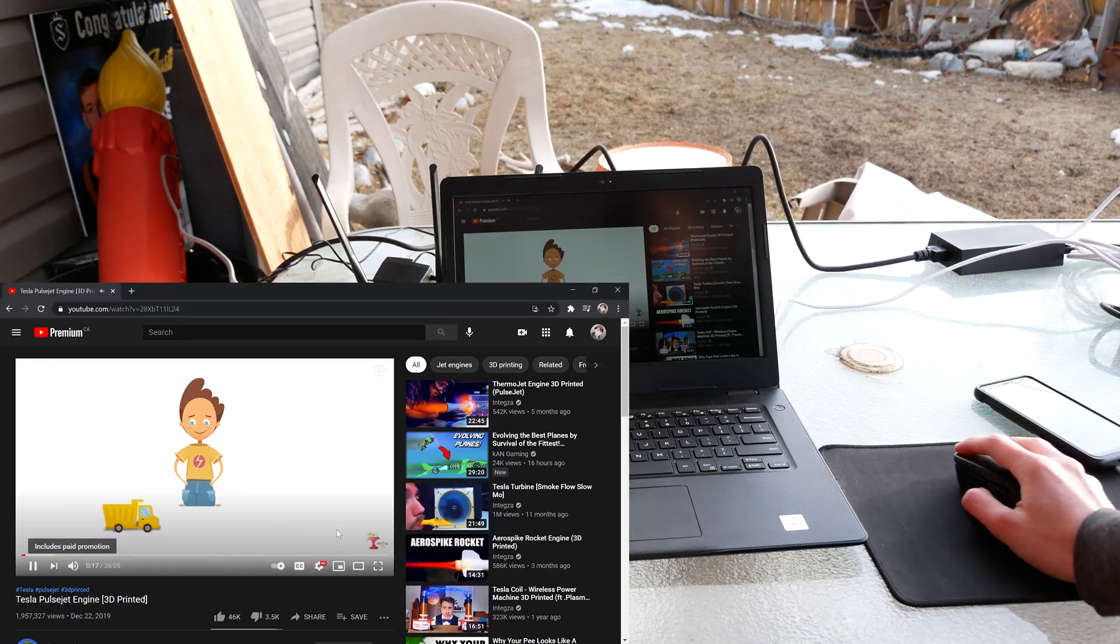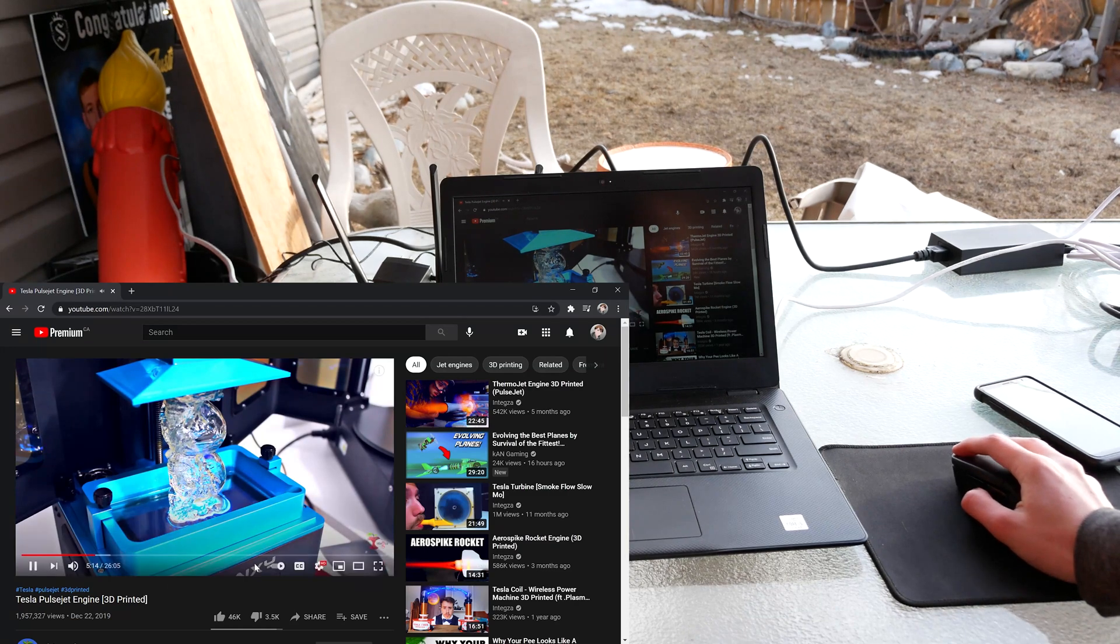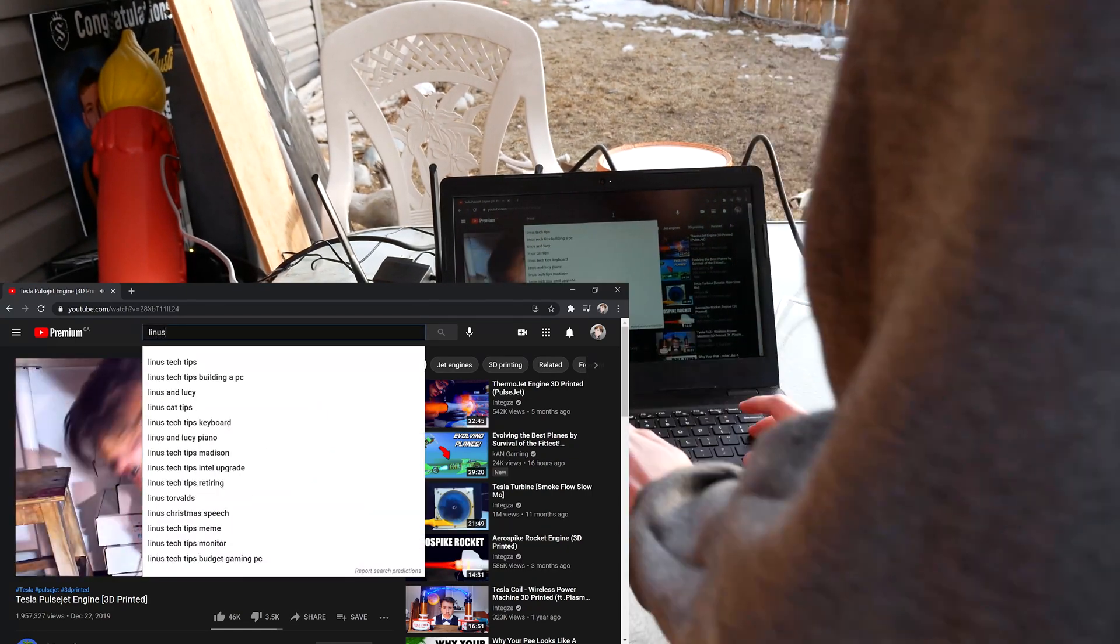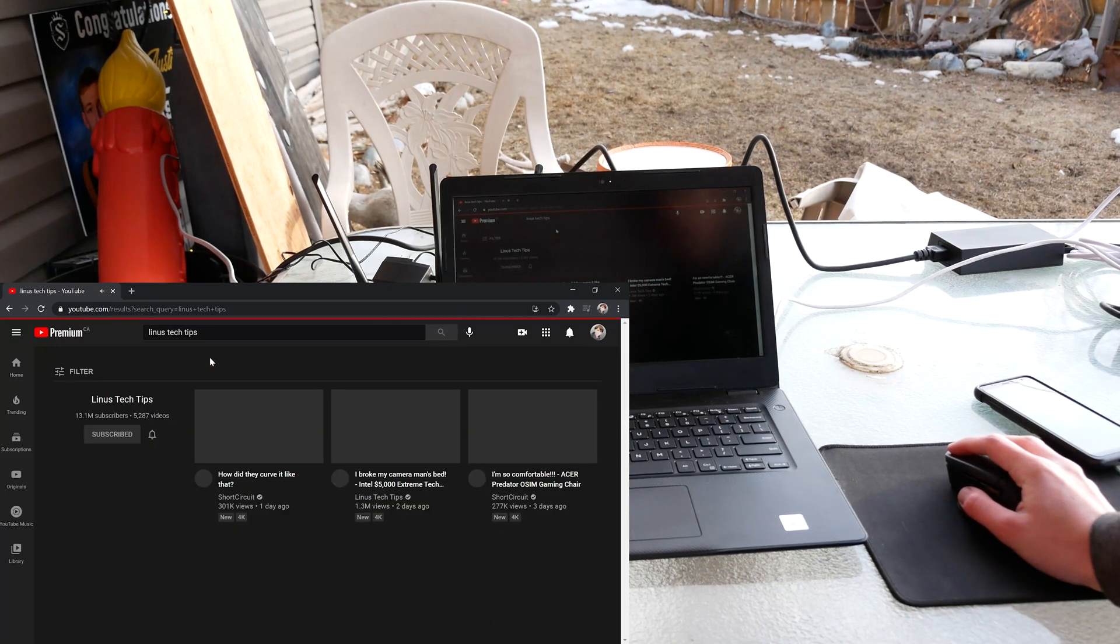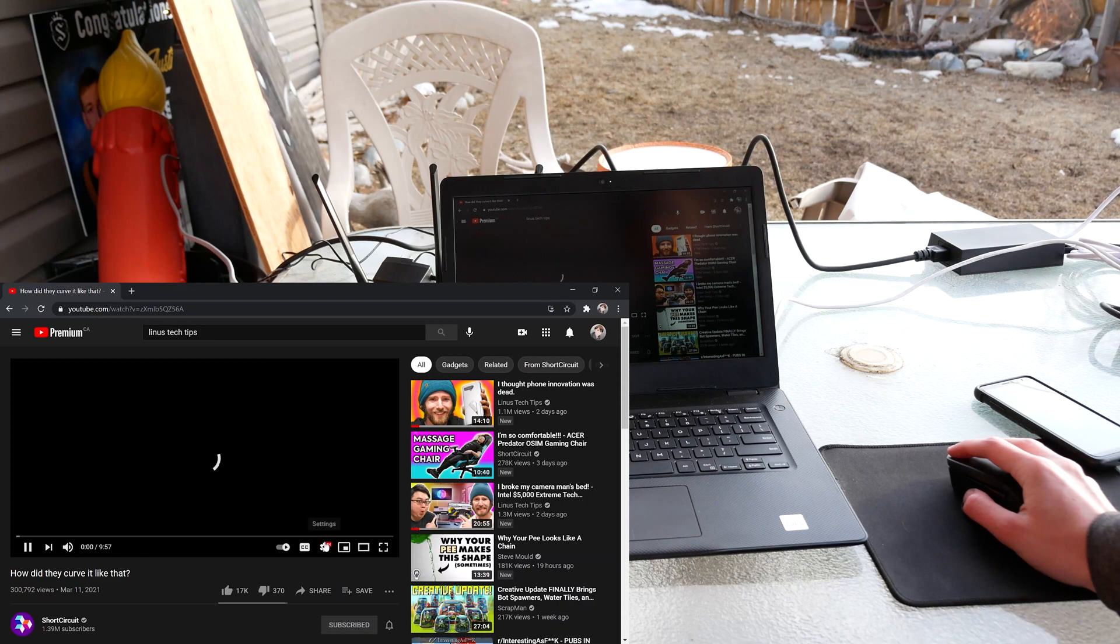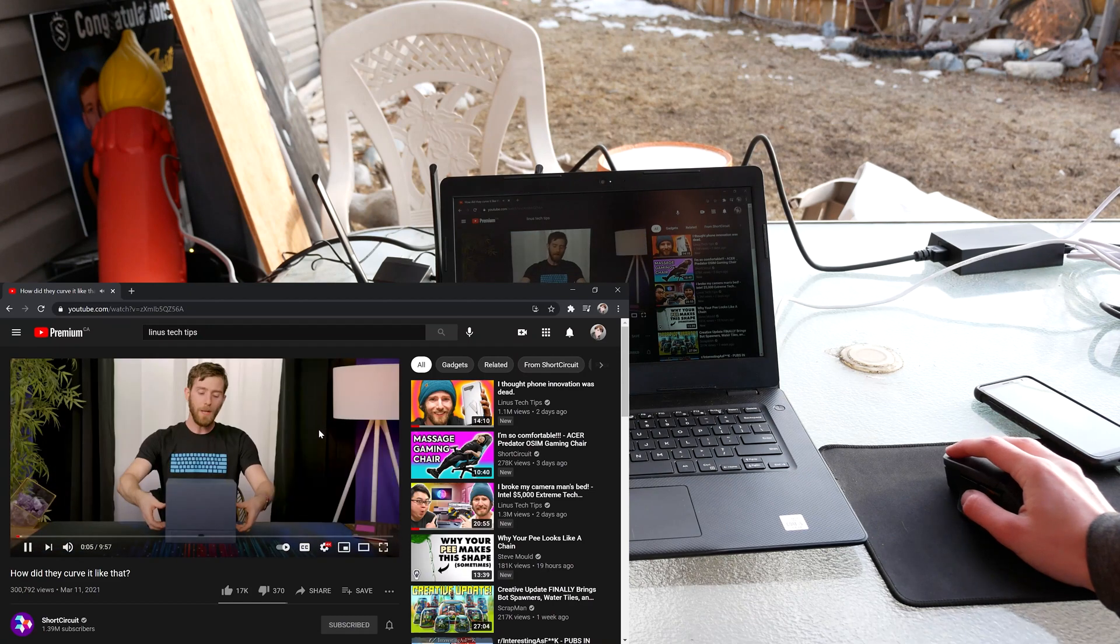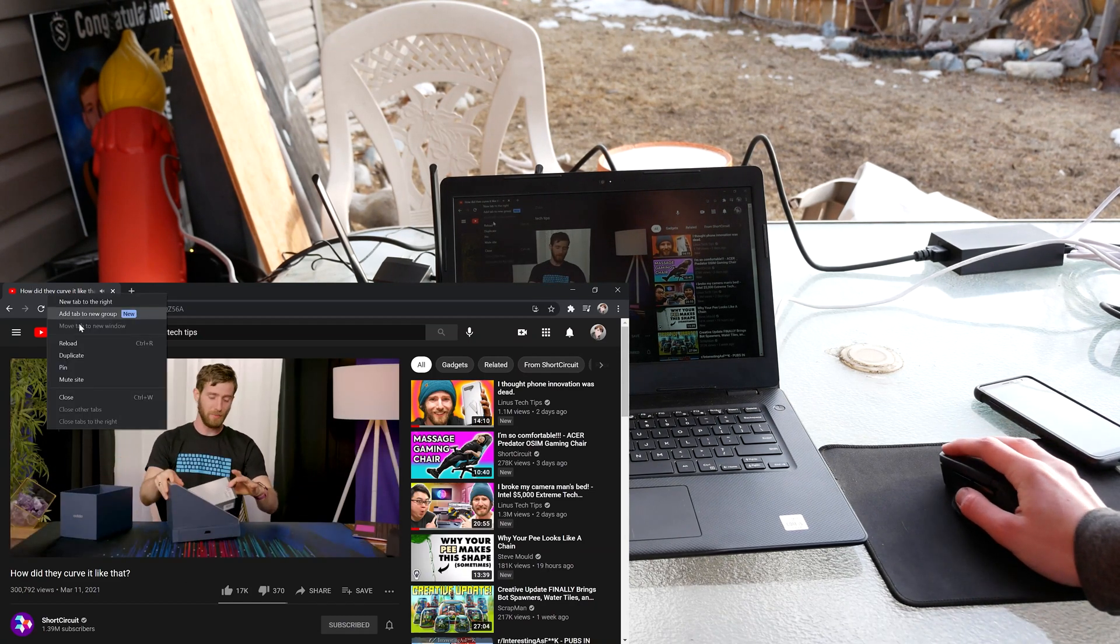So yeah, 1080p. You can skip through and it loads fairly fine, actually. So what if we go to a Linus video? Because I know he has 4K videos. We're already in 4K. So it's actually pretty impressive. I'm not going to lie.